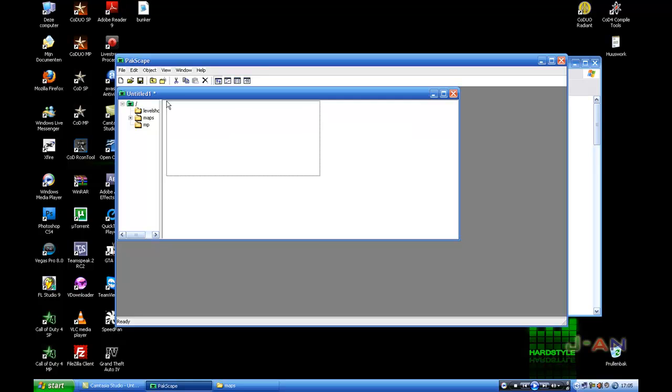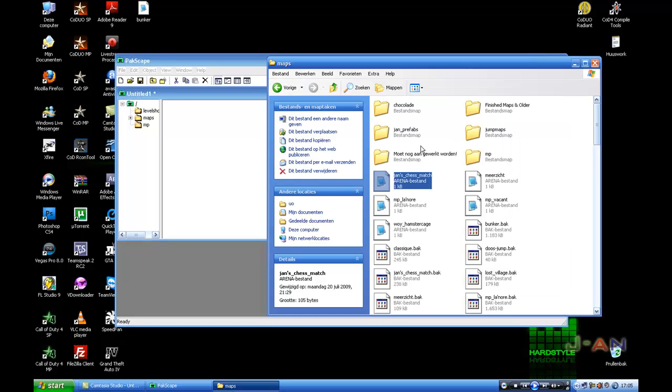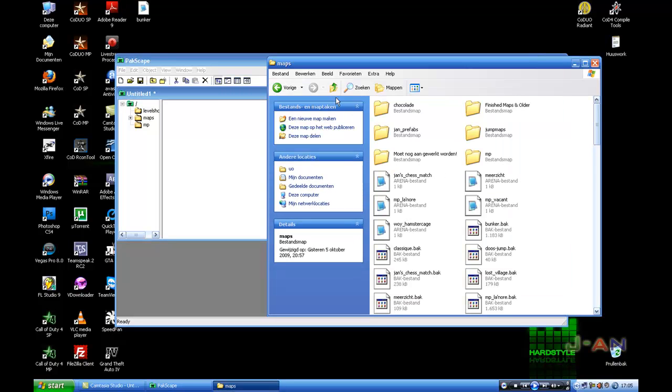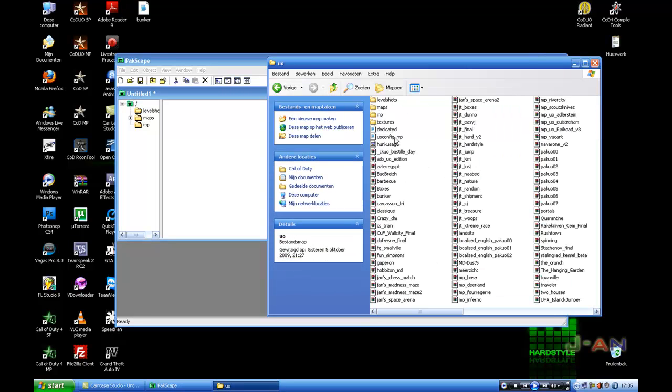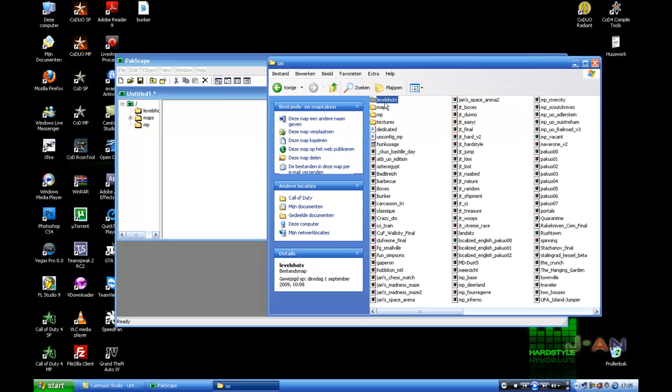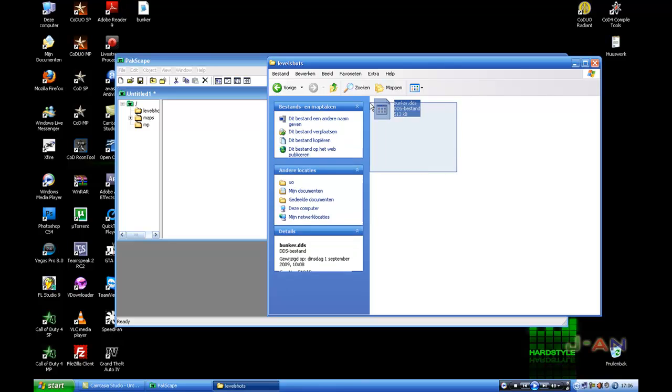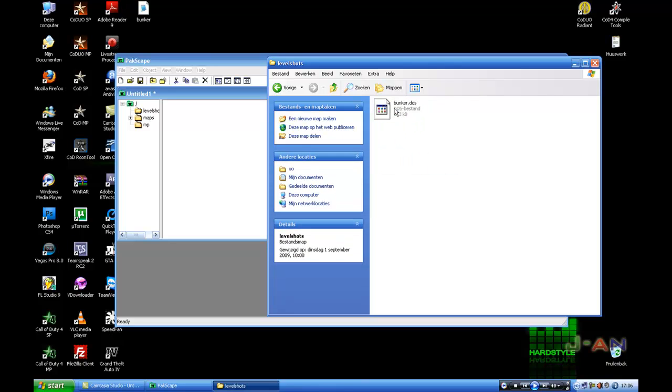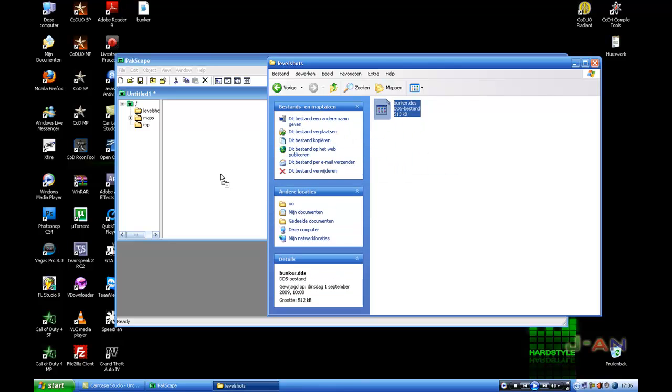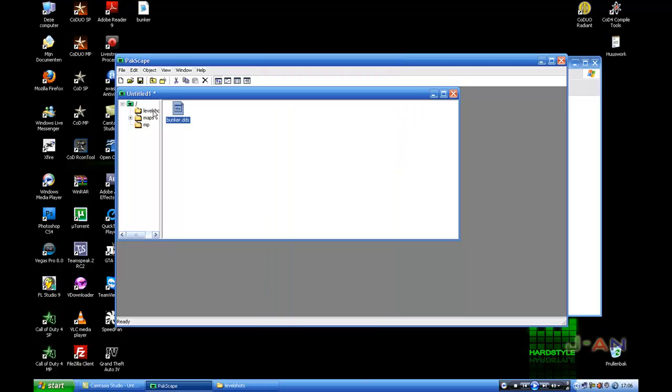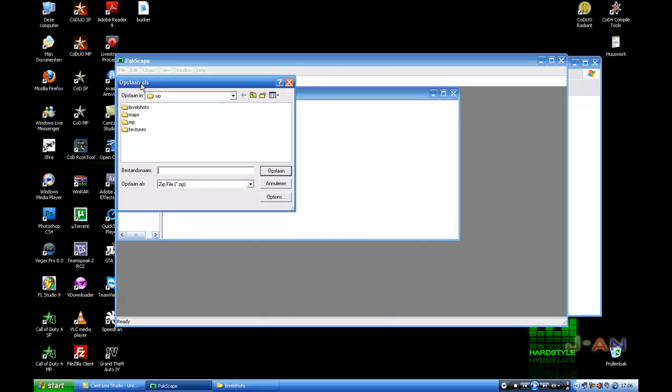For your level shots folder you have to make a level shot. It is not required but it's always cool to give your player an image of the map. So I'll go to my level shots, I got here one of bunker, I'm going to drag that in here. I'm going back to the main directory, now you can save it, just press the save button here.